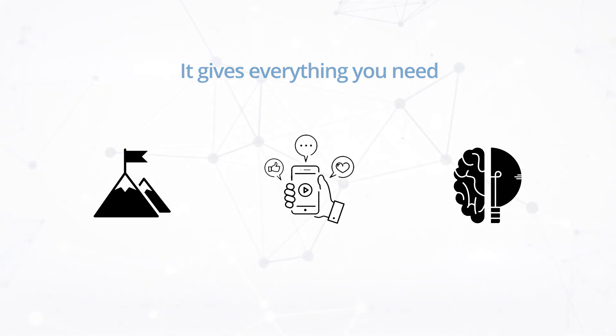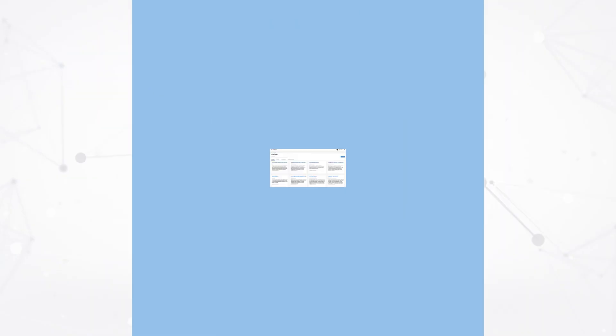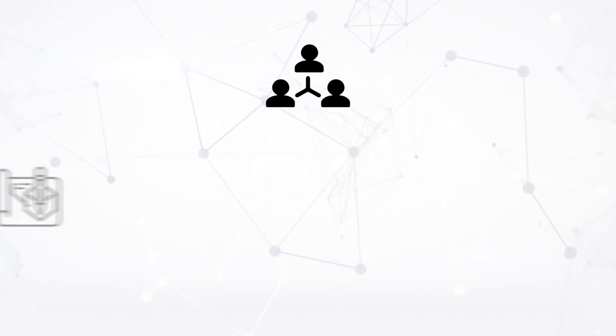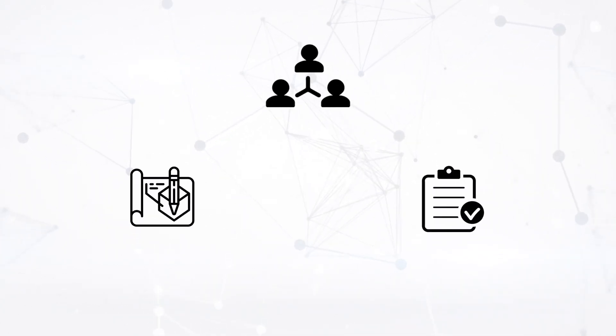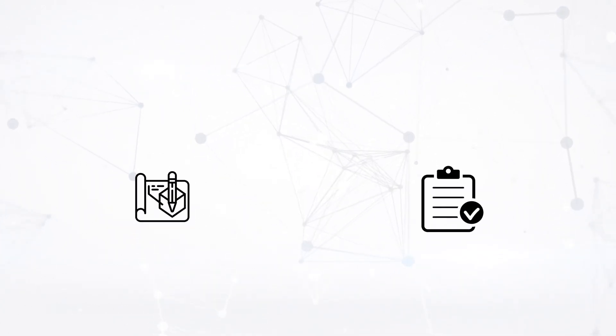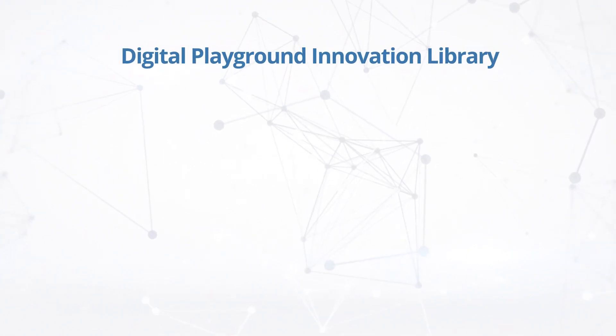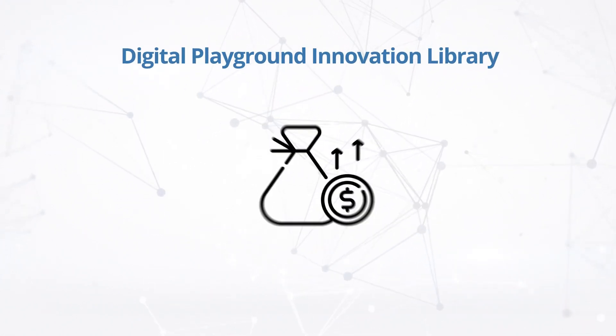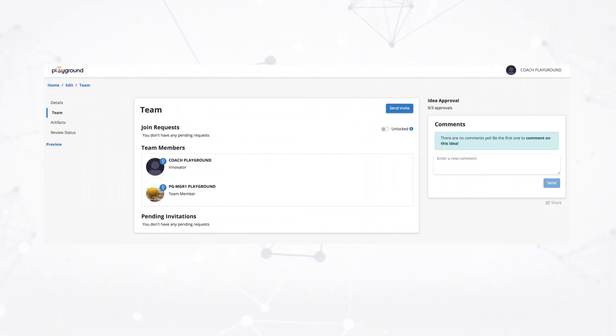With this platform you can register your idea, collaborate with employees across the globe, create prototypes and proof of concepts, get feedback from the mentors and experts, and get it published on the Digital Playground Innovation Library to maximize the business outcomes.